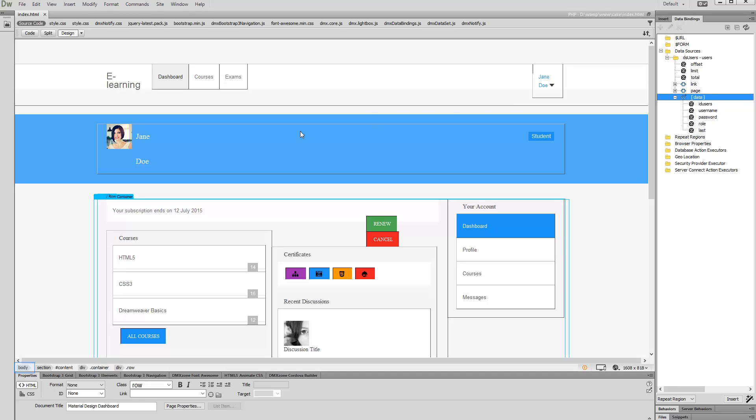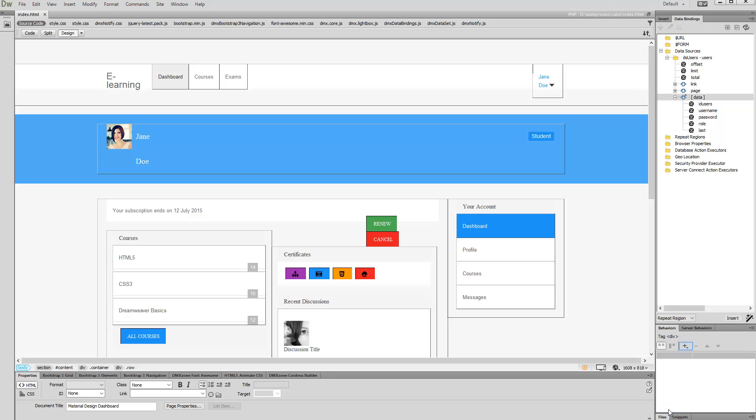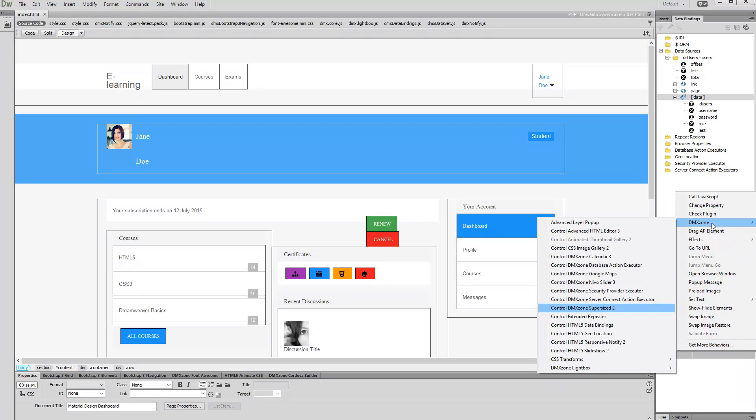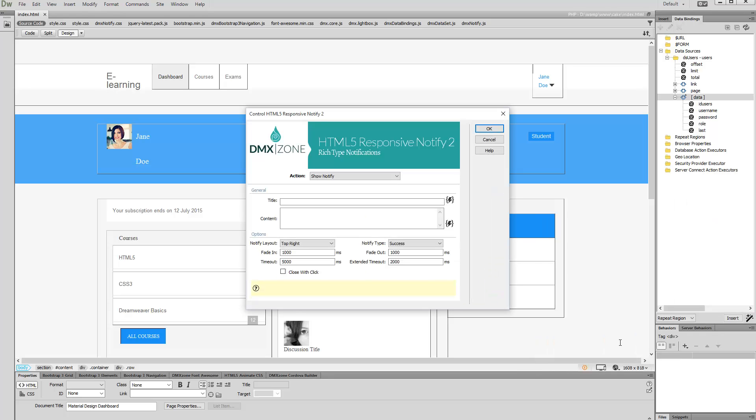Select the body tag of your page. Open the Behaviors panel and click the Add New Behavior button. Select Control HTML5 responsive notify 2 in the DMX zone menu.